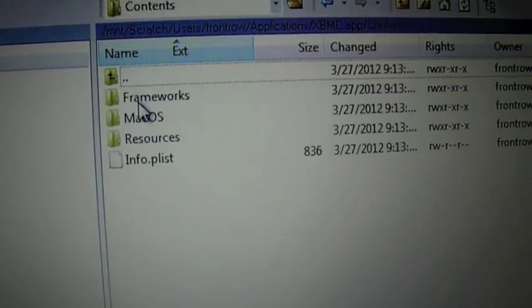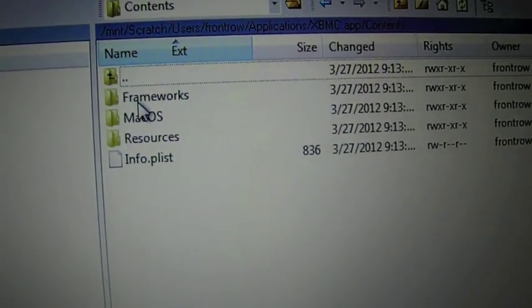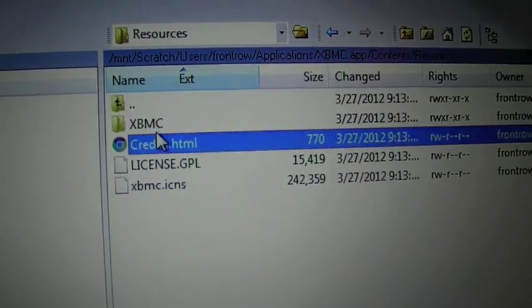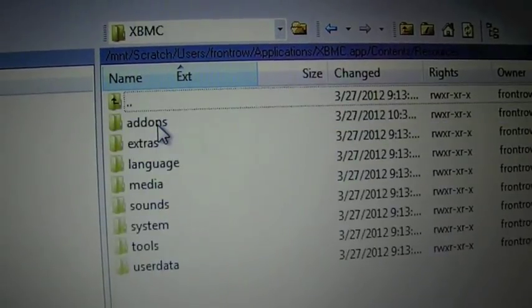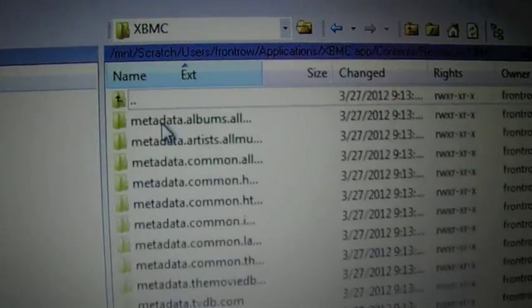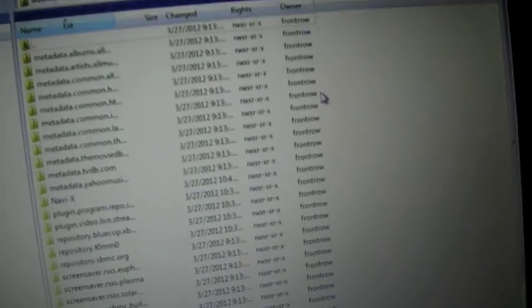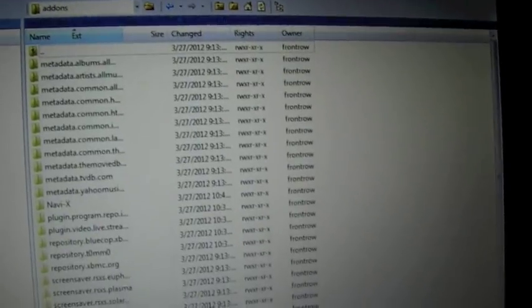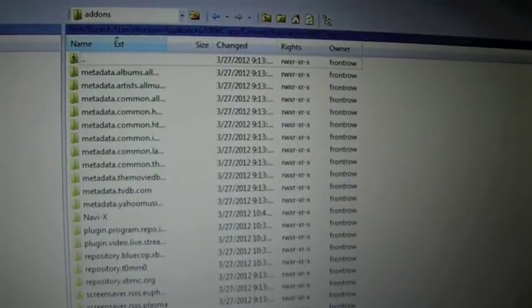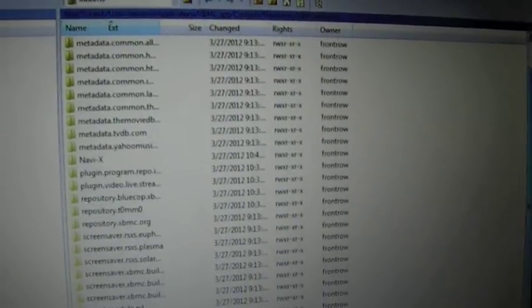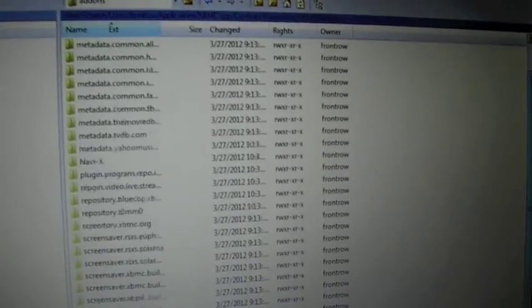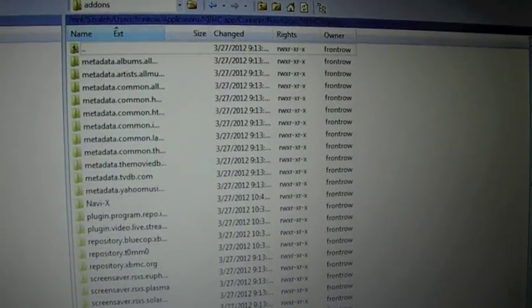You double click on the contents. XBMC. Add-ons. And there you go. So, this is all the apps, the add-ons in XBMC.